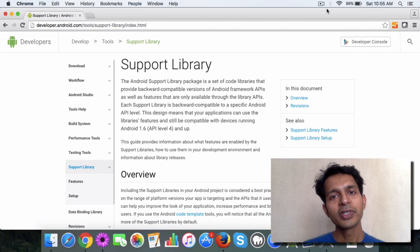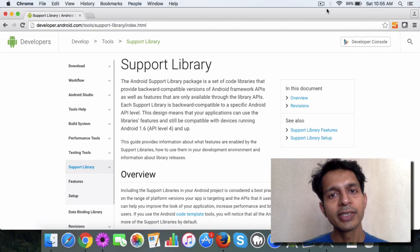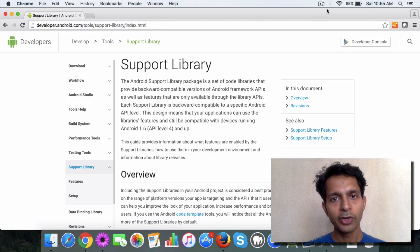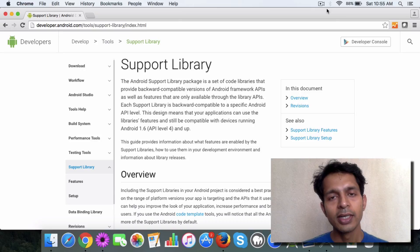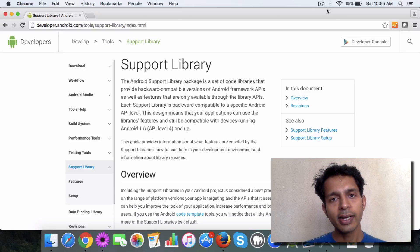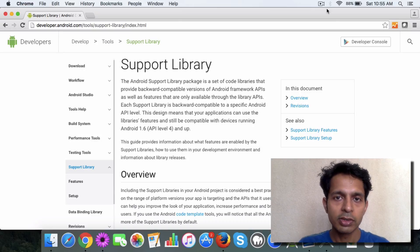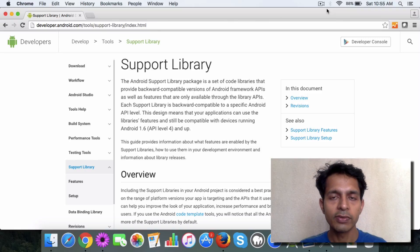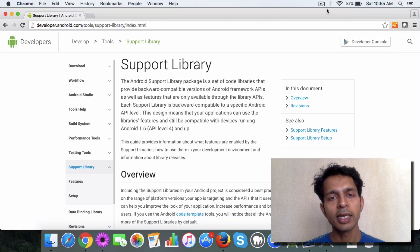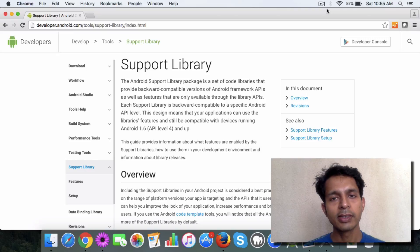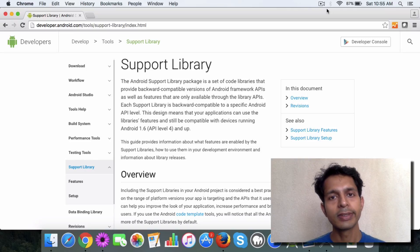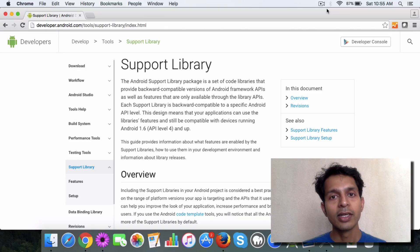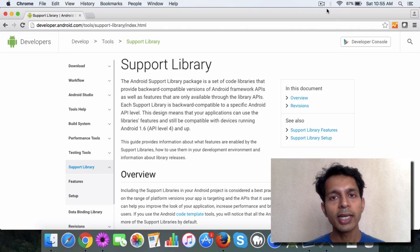Let's talk about support libraries in Android and why they are used. Basically, say you create an app which is based on a version, the most recent version, and what happens is in a month's time Android releases a bunch of new features with its new API version. Now you're thinking, how can I include those features in my app which is on an earlier API version?